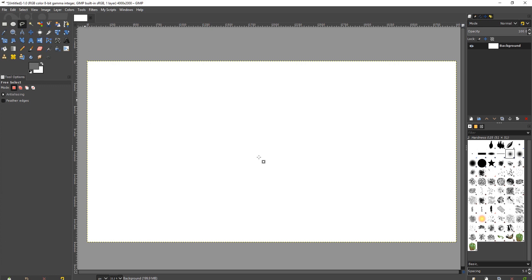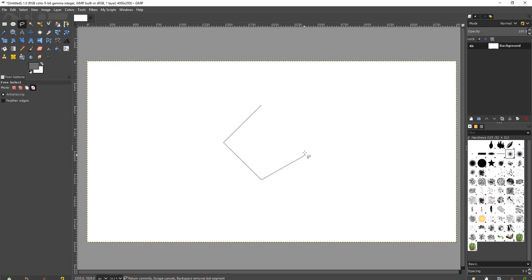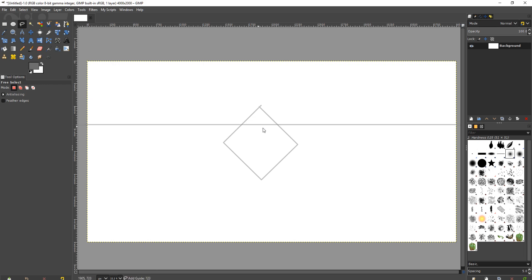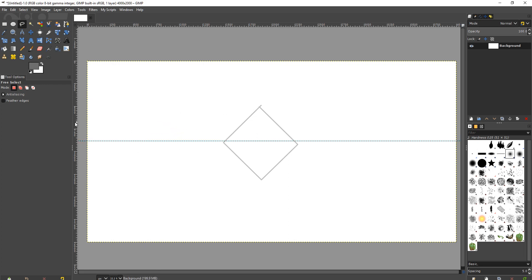You can use the lasso tool and hold down control shift and go like this. And if you were to use guides for that, for example, you could go like this and have perfect guides.